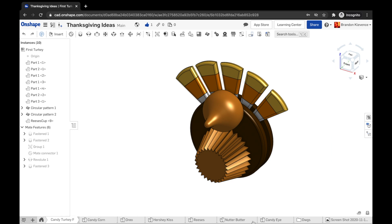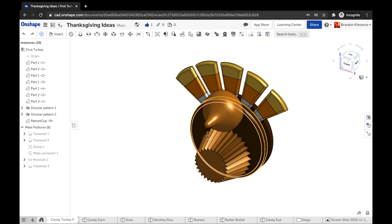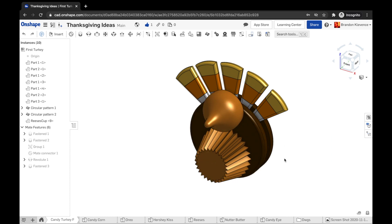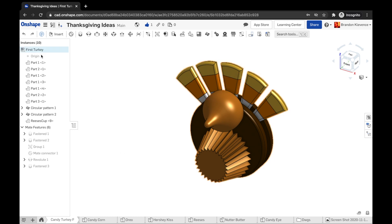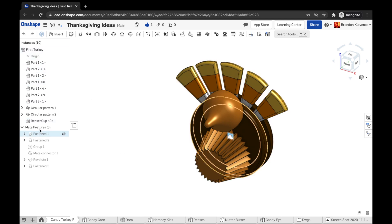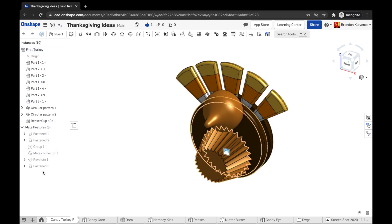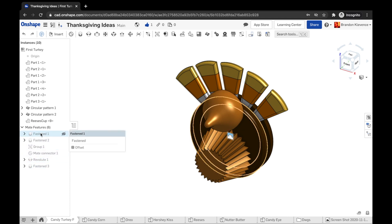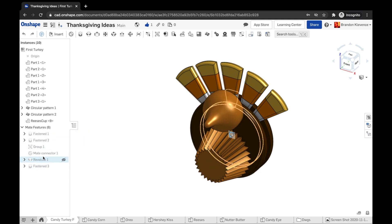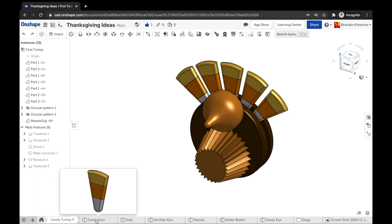So you can see you've got a Reese's Cup, a Hershey Kiss, an Oreo, some different candy corns, and we're starting to bring them into an assembly and fasten them together. Really starting to use those tools that we've been tinkering around with the past couple weeks.